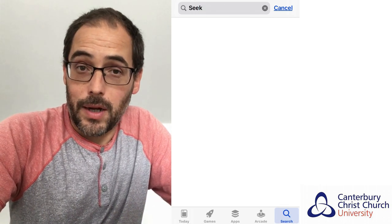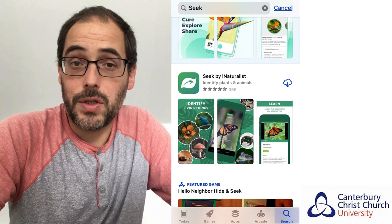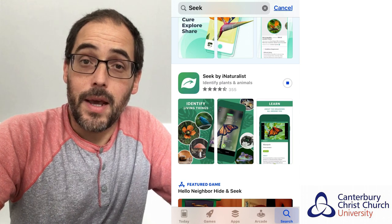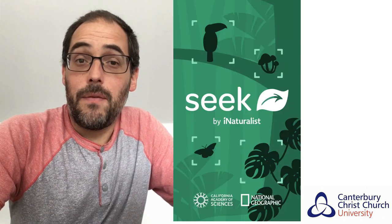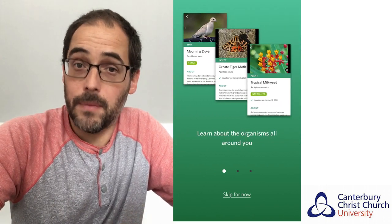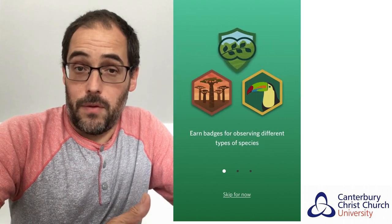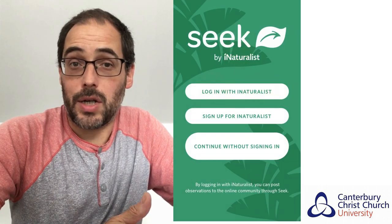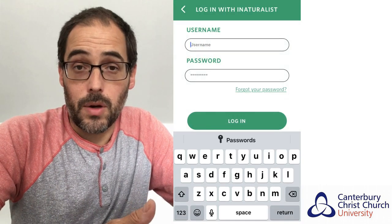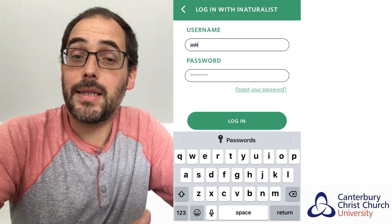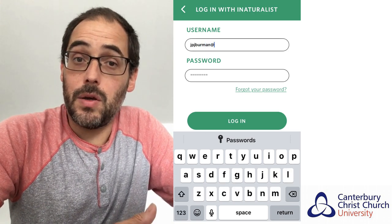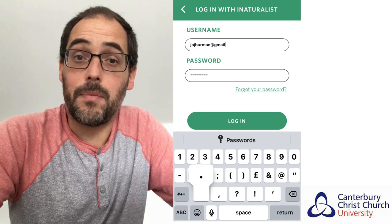Once you have installed it on your smartphone, it's very easy to use — just click on the app and it will start automatically and you have several options. If you don't have an account with iNaturalist you can set up a new account, or if you already have one you can simply log in, or if you prefer you can log in directly as a guest and use the app normally without any issues.